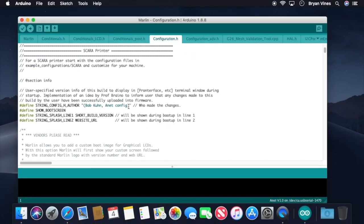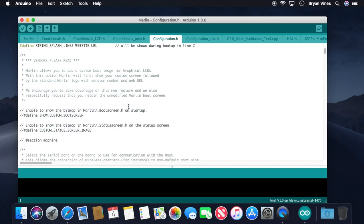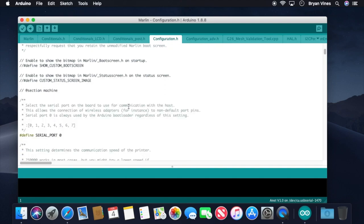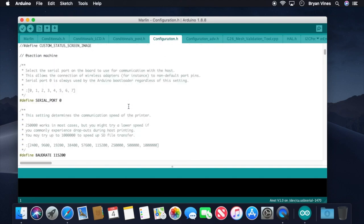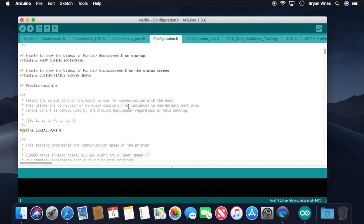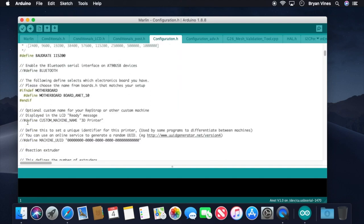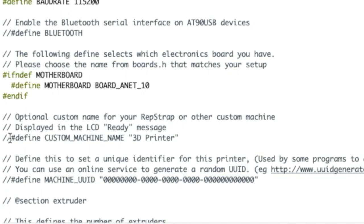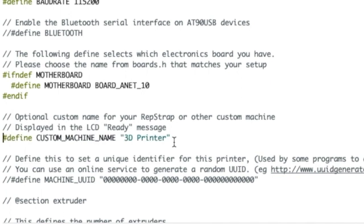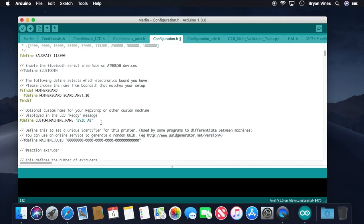And while we're in this file, let's have a little fun. Scroll down a little bit more to the Define Custom Machine Name line. This is where you can set the name that's displayed on the LCD. Uncomment the line by removing the two slashes from the beginning of it. And I'm going to change this from 3D printer to BV3D A8. Now keep it short, there's not a lot of room on the LCD screen. If you set it to John Jacob Jingleheimer Schmidt's 3D printer, it just won't fit. Sorry, John. Okay, save the changes to that file.